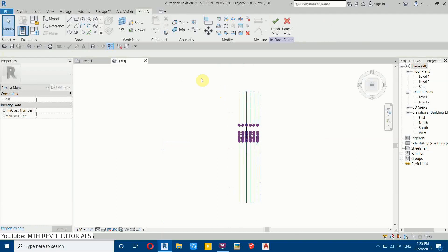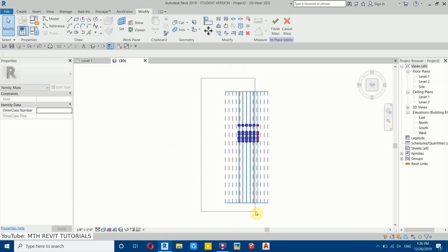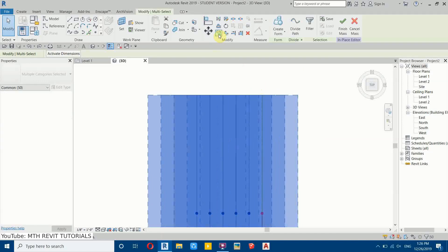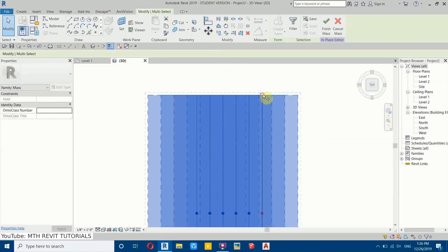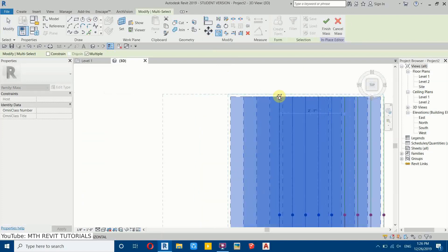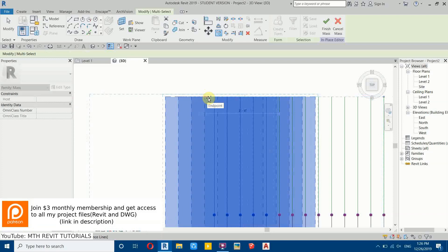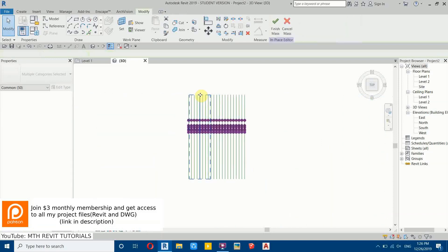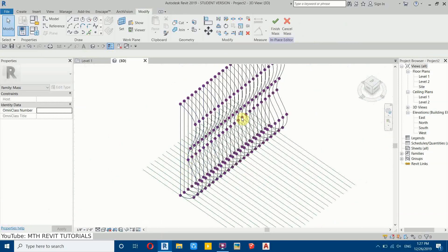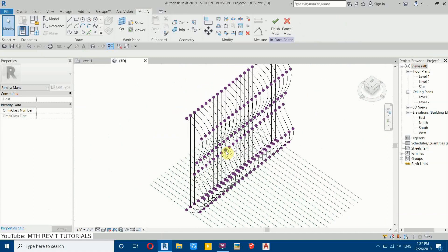Select all of these except the first one, because we'll use that as a base to copy from. Select Copy, then select the first one as the base and click on the last one. Repeat the same process. Now you can see it's a basic design.